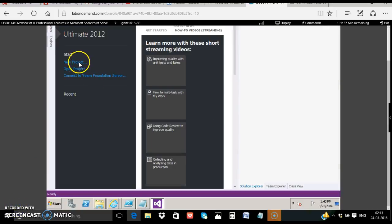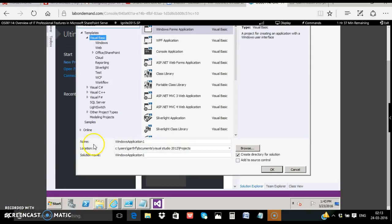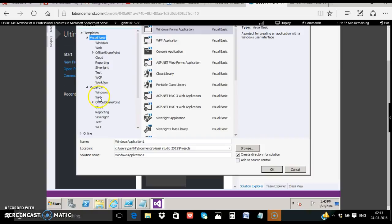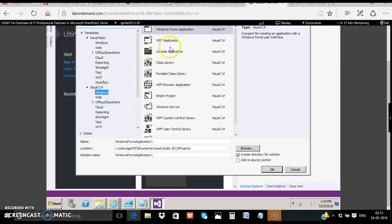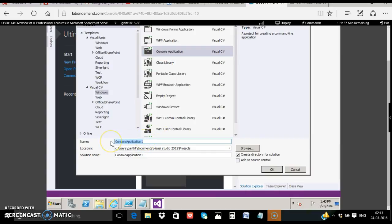Click new project. Choose Visual C-sharp and Windows, choose console application and rename as create list. Click ok.